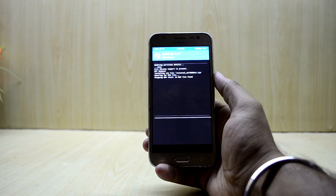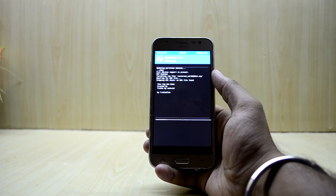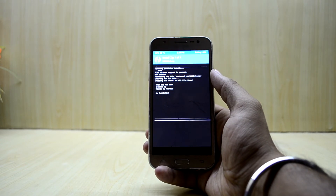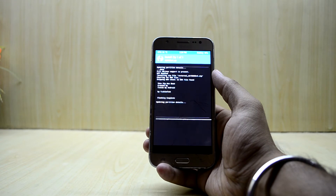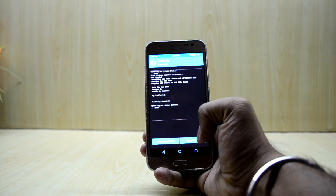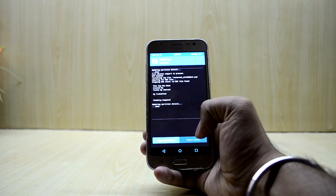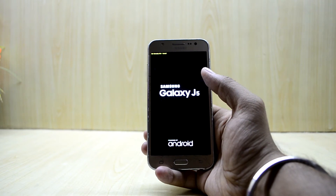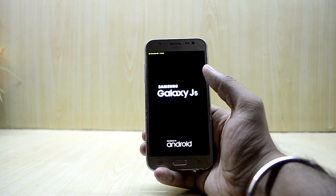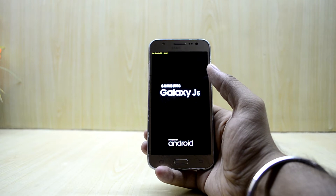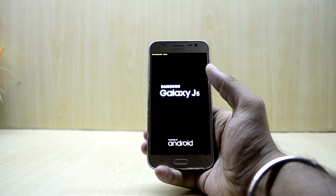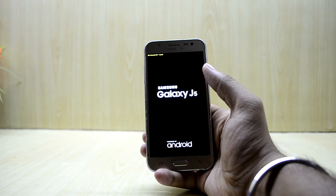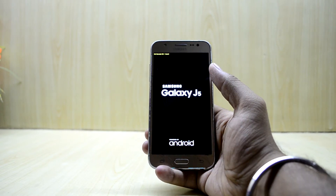We're going to select the S8 mod version 5 and swipe to confirm flash. The ROM comes with a new brightness slider from the S8, and you have the new status bar from the S8 as well. We're going to reboot the system now. You also have the S8-themed always on display, the new camera icon, the timer icon is changed, and a new music application with notification like Nougat.